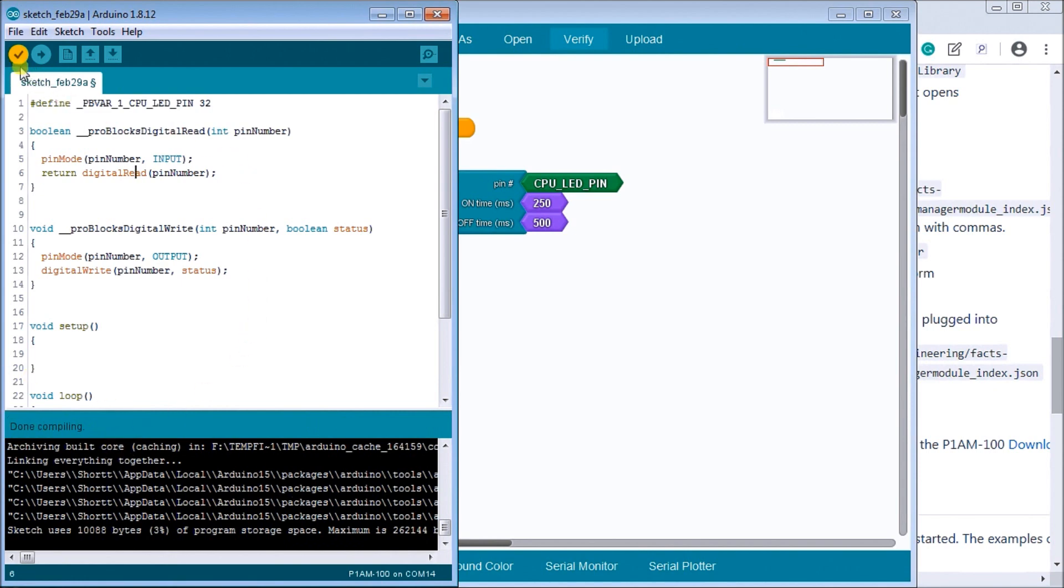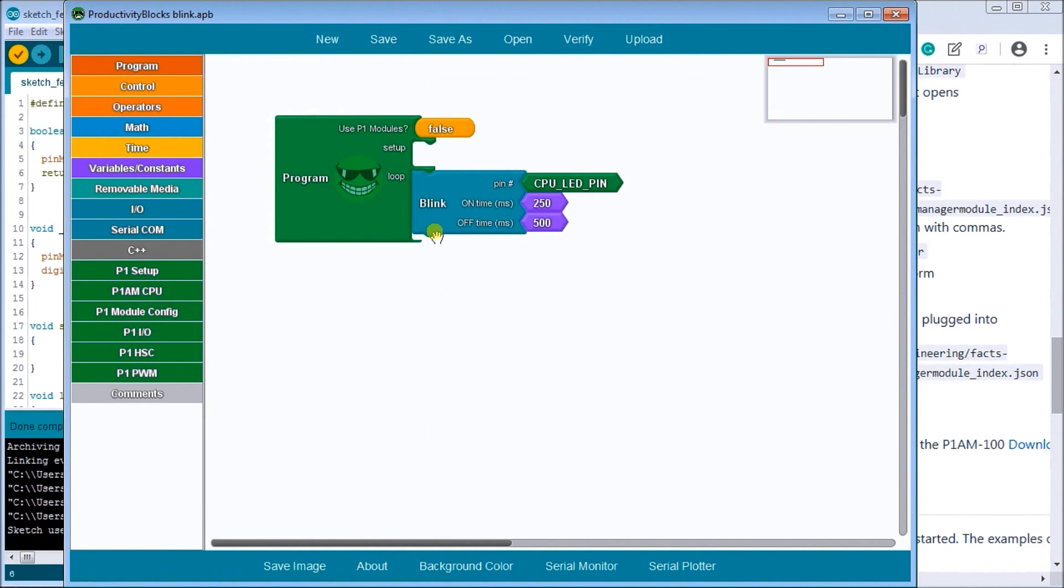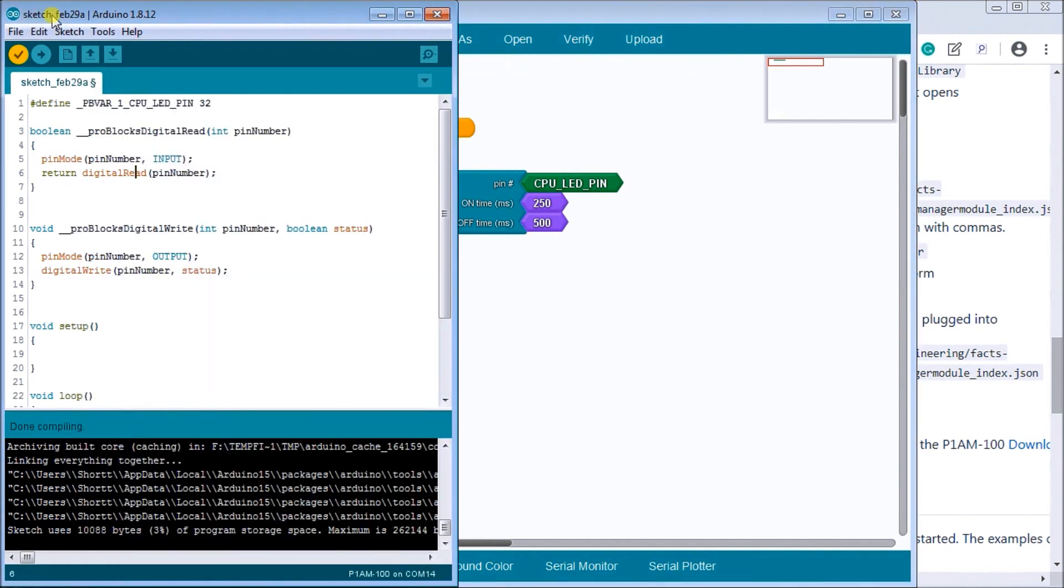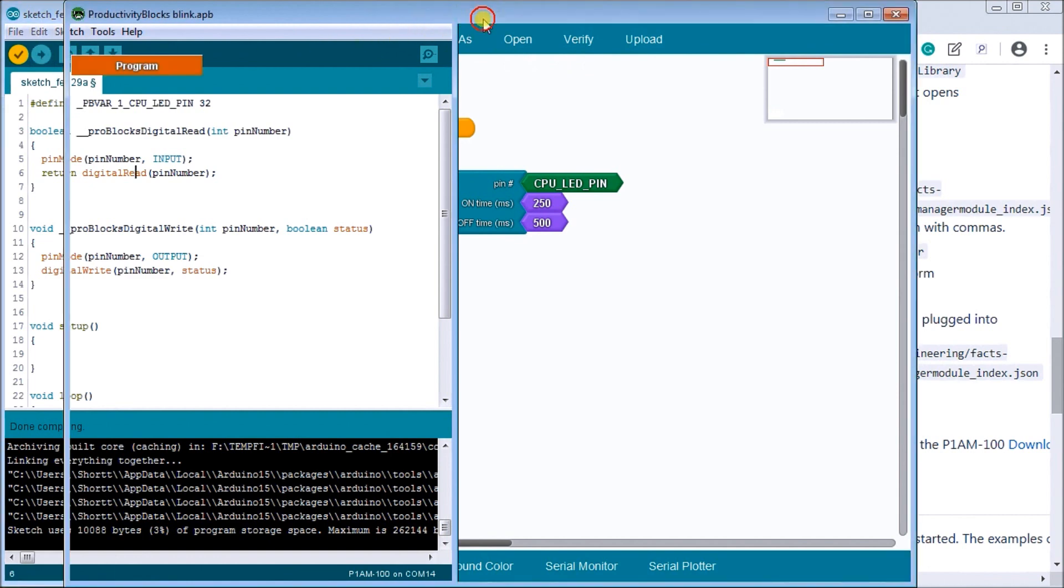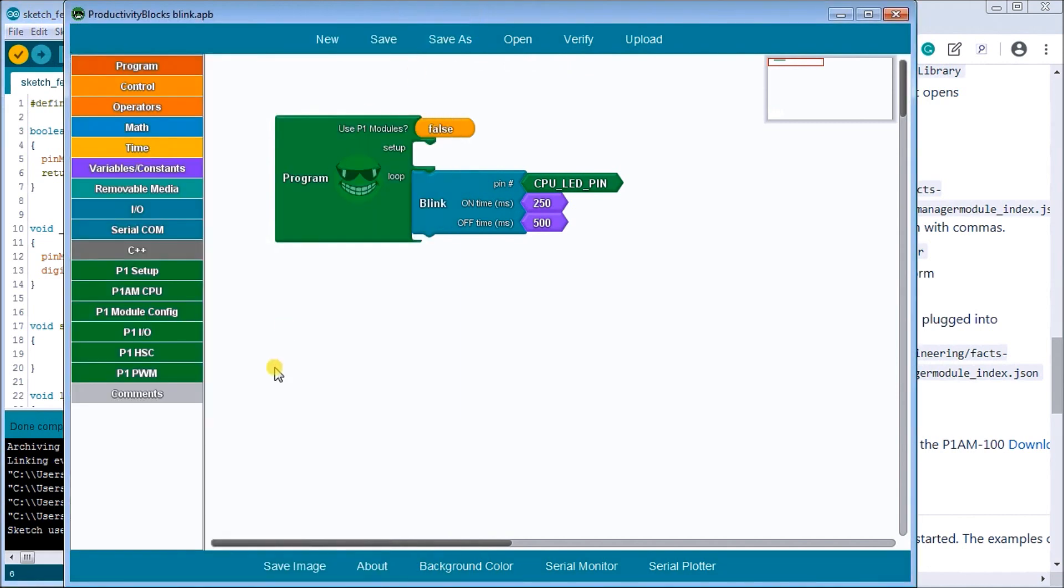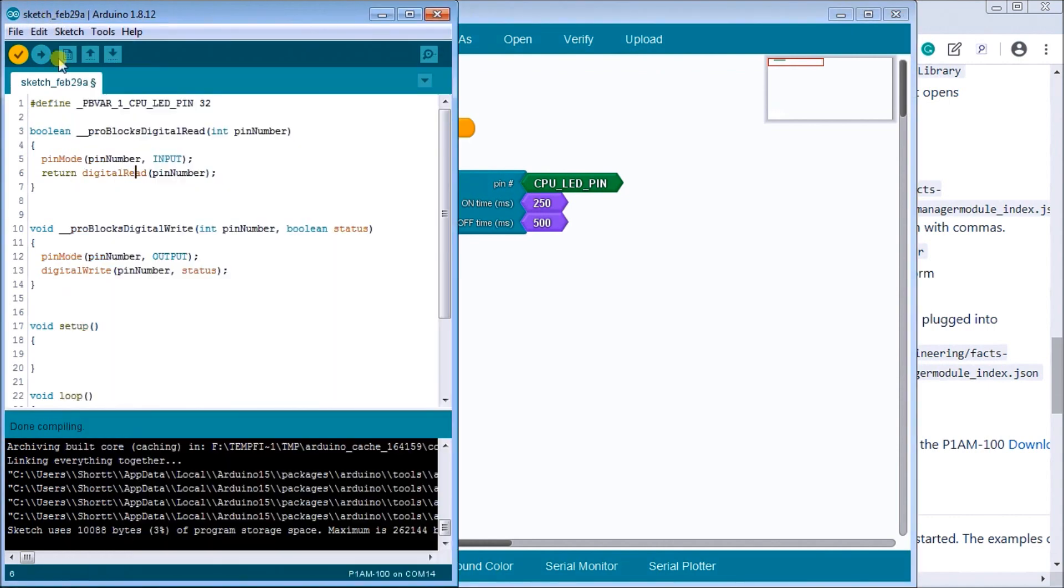So just give it a second here and that'll quickly be done and everything compiling is now done. And we're all set now. So you have a check mark here meaning that has been verified. And then what we can do is we can then either go back here and hit the upload or on here you can see we can hit the upload here on this quick button. Either way will work as long as we are connected to our P1AM-100 on COM port 4.